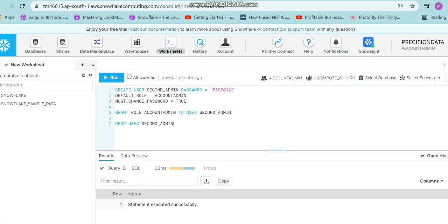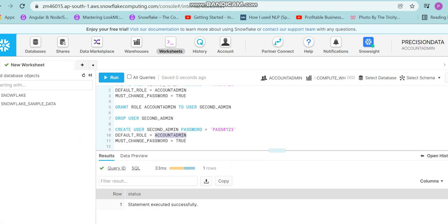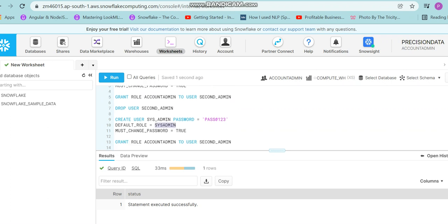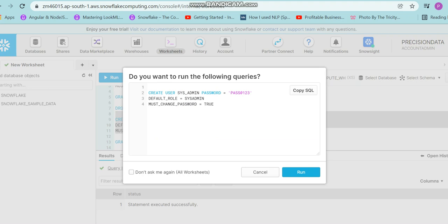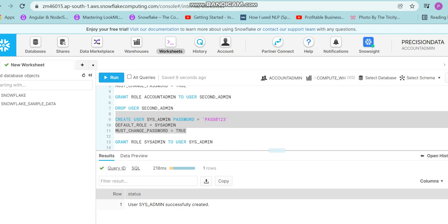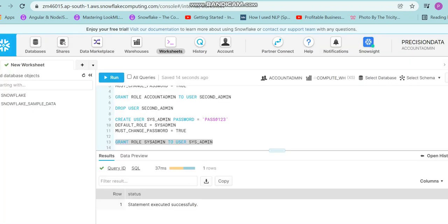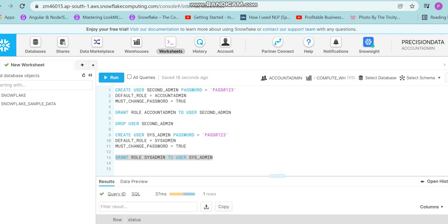Now let's create some more users — one with SYSADMIN privileges. I'll create a user called sys_admin, keep the rest of the settings the same, and then grant the role SYSADMIN to the user sys_admin. I'll run the create user command with the password and default role set to SYSADMIN, and then run the grant on the SYSADMIN role.